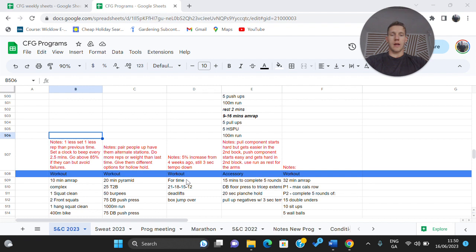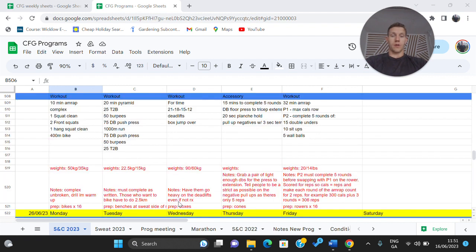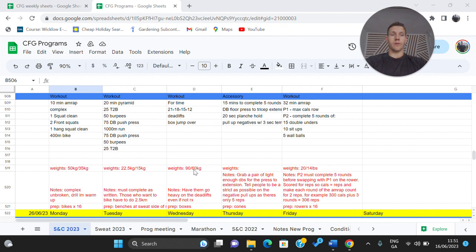Our workout then after that we have a little ladder down so it's 21, 18, 15, 12 of a deadlift and a box jump. The deadlifts are going to be heavy here. Weights are 90 and 60 if you want to go RX. Even if you're not going RX, do go heavy.